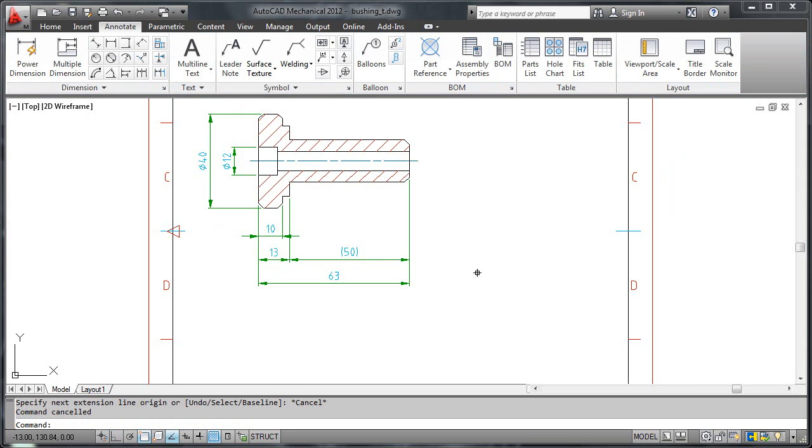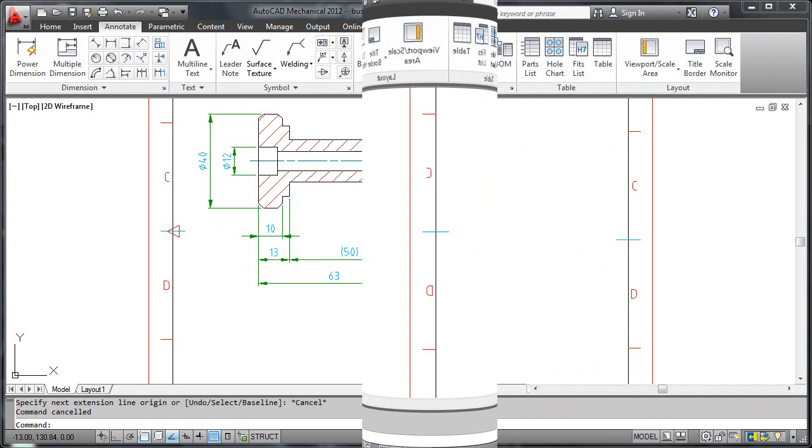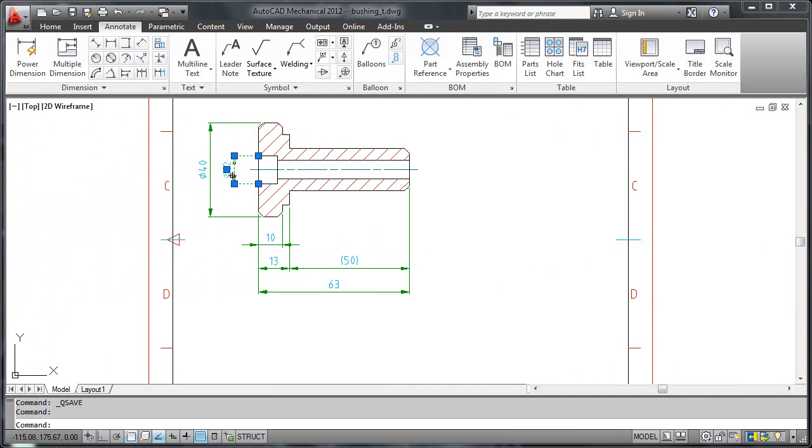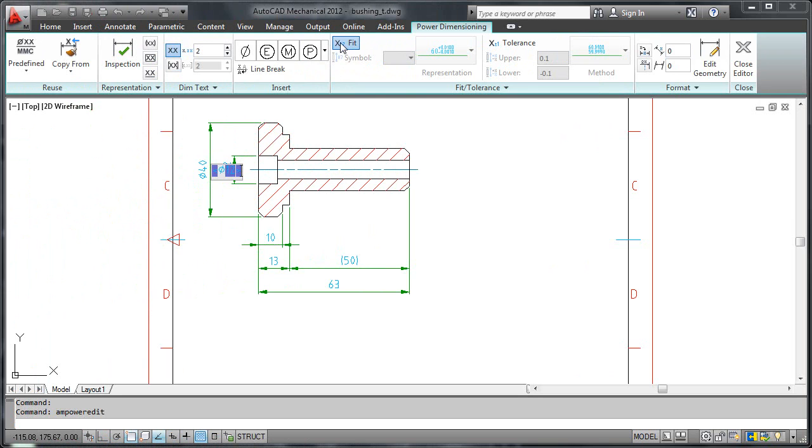Let's look at something else now. Let me show you how to add fit information to a dimension. I double click the 12mm dimension to start the dimension editor. I turn on fits by clicking this button.